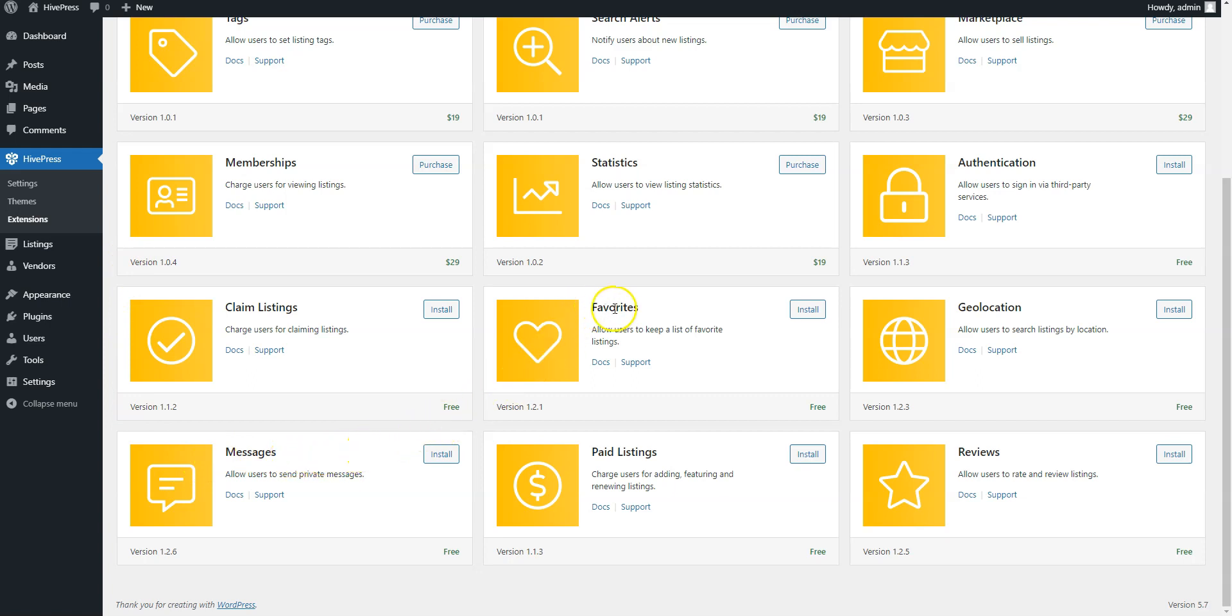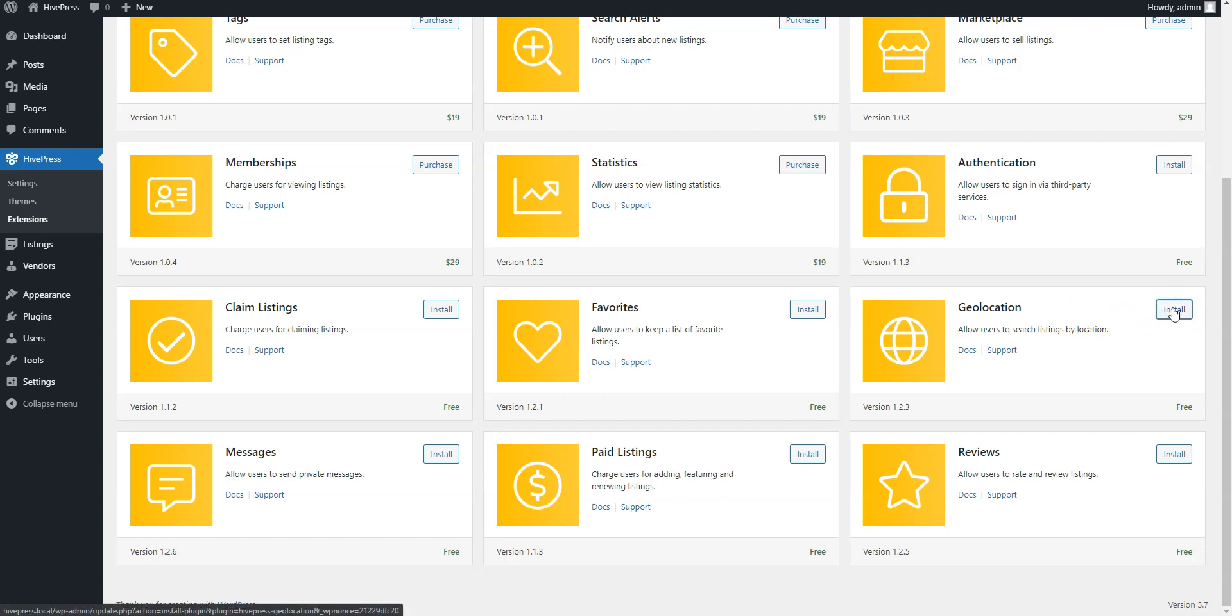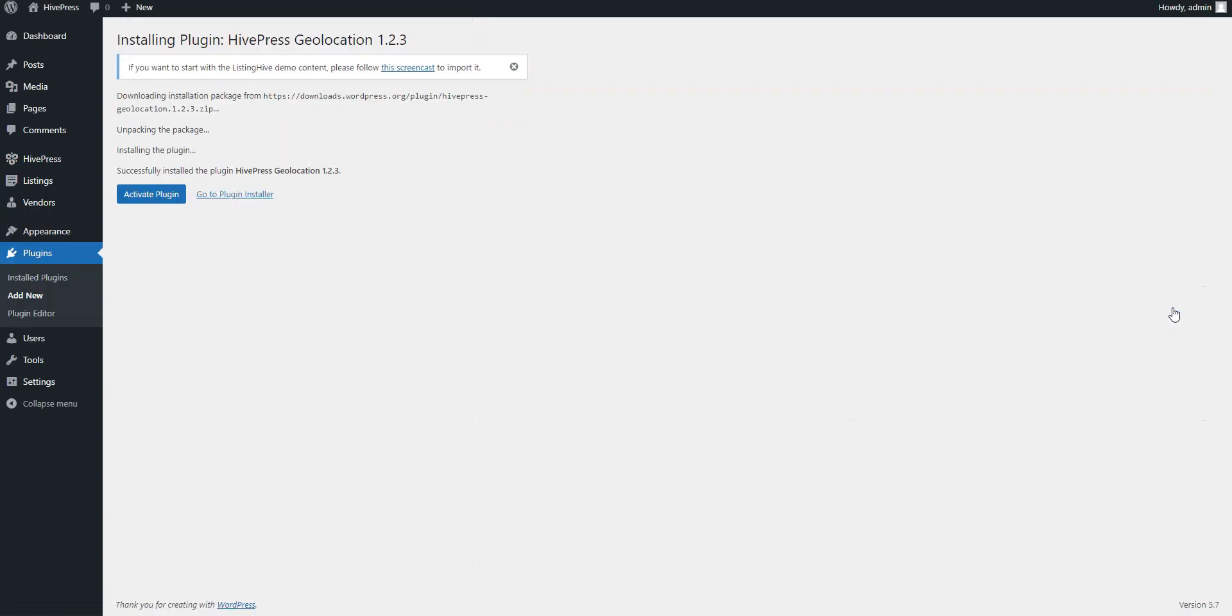Favorites, to allow them to keep a list of favorite listings. And finally, Geolocation, in order to allow users to search events by location. Simply click on the Install button and activate the extension once it's installed.